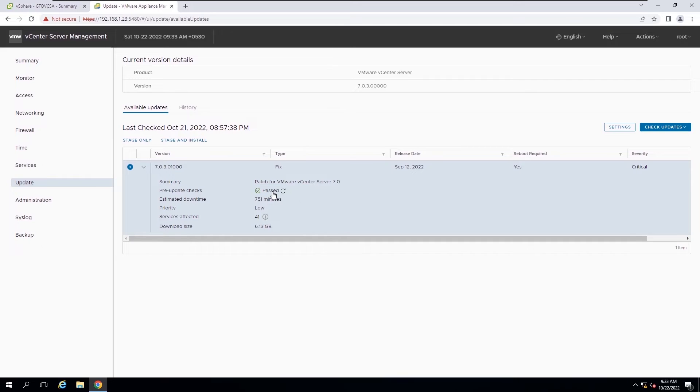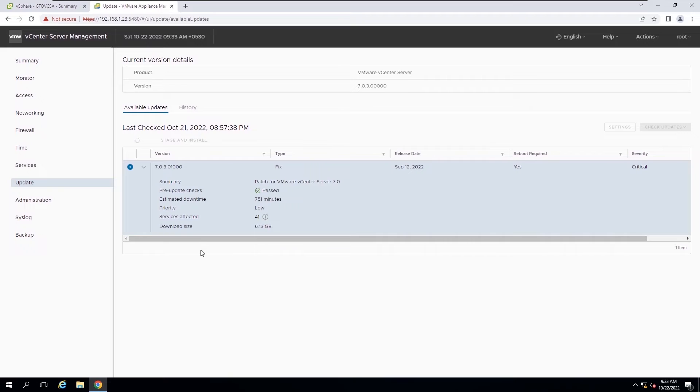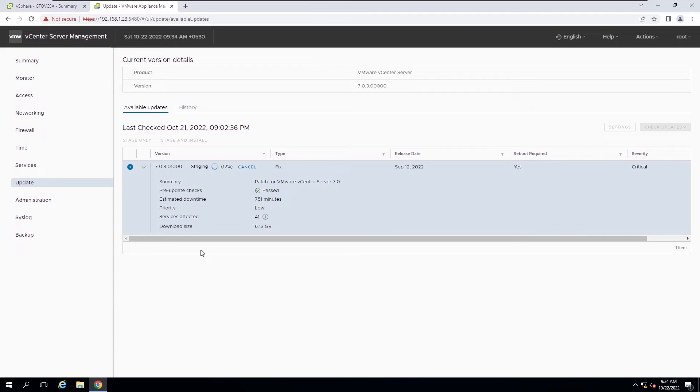If the pre-check is completed successfully, we can start the staging process. During the process of staging, the vCenter server management interface validates that a patch is a VMware patch, that the staging area has enough free space, and that the patches are not altered.